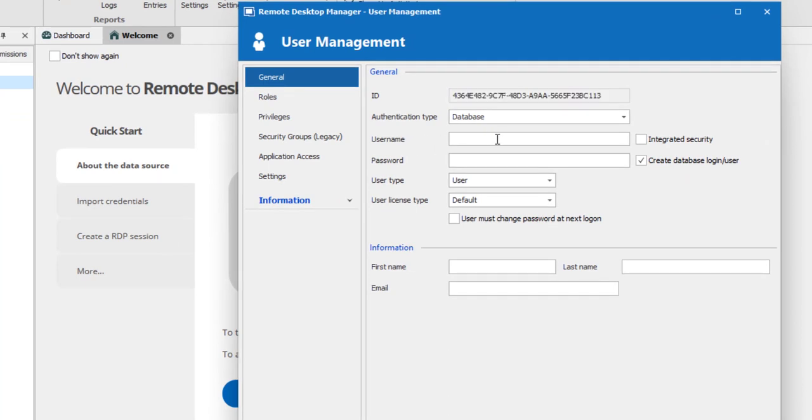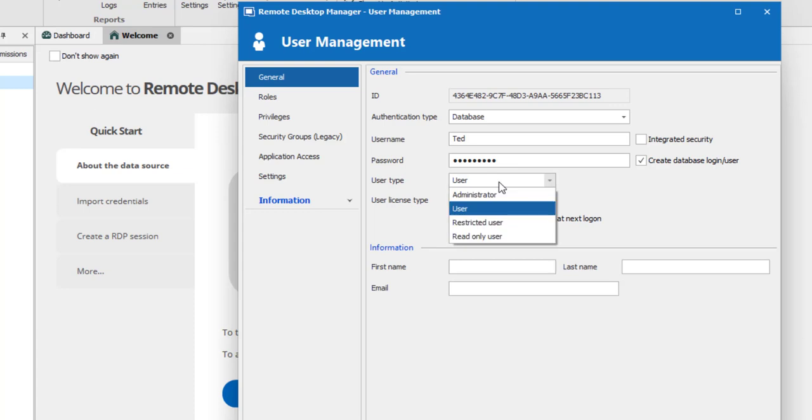In the general section, you'll need to enter the username and password of your user. If you're using integrated security, then the user must be selected from the directory.